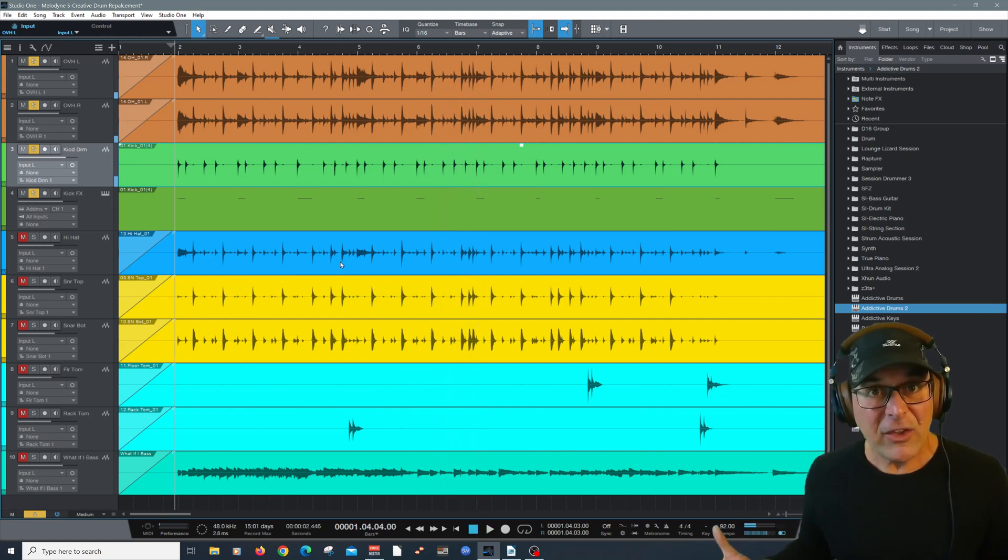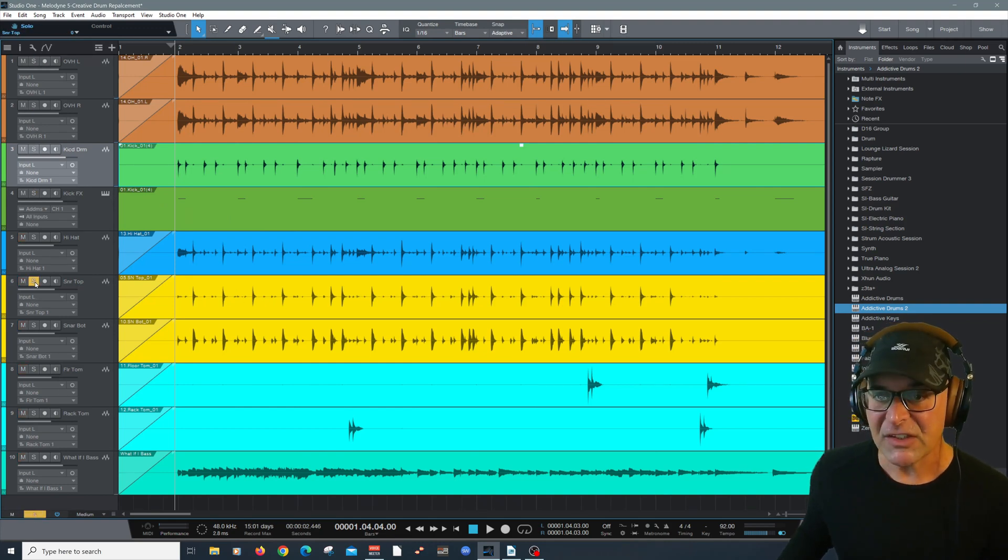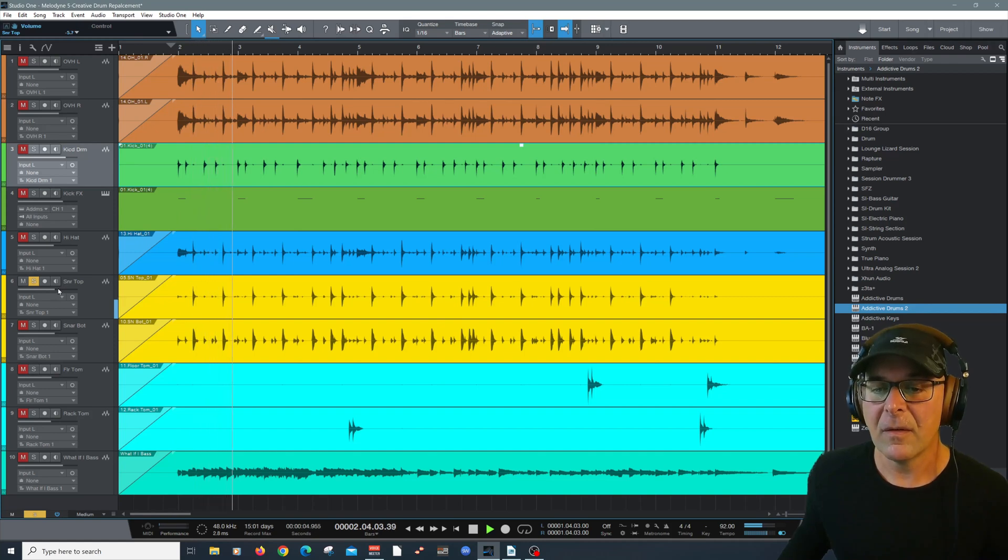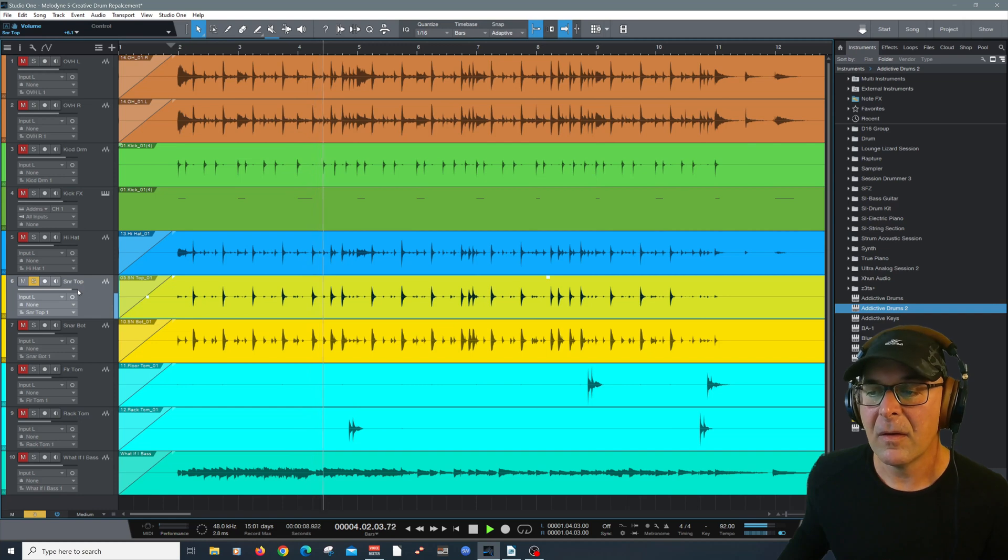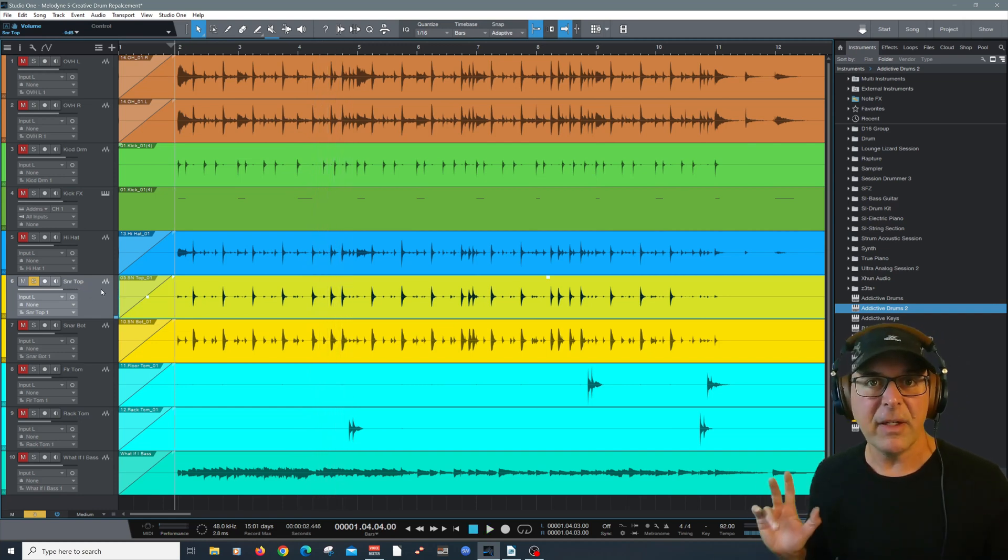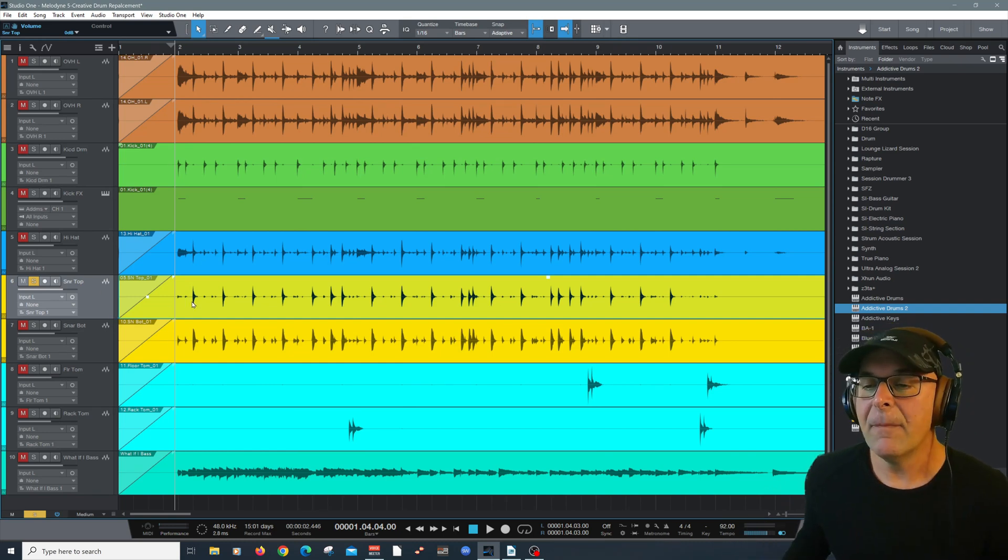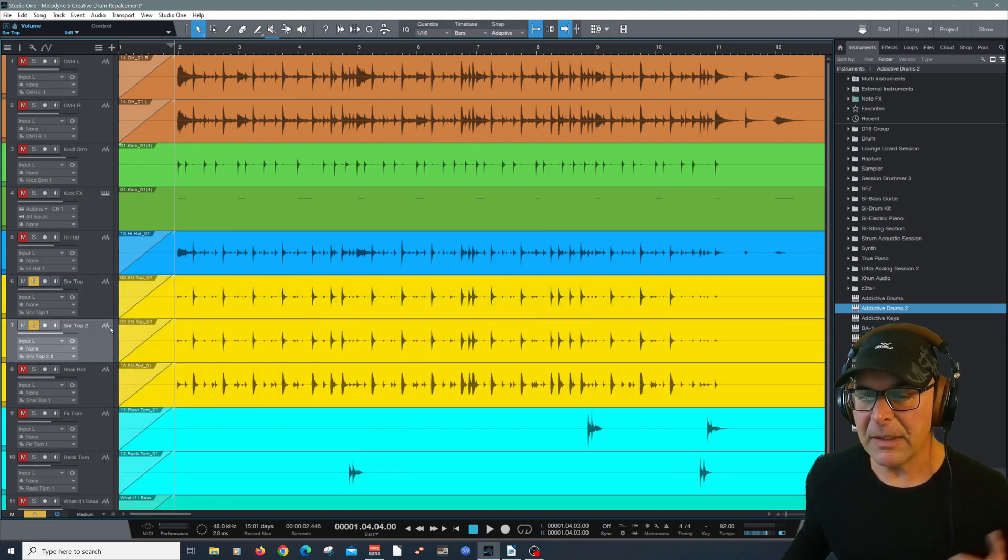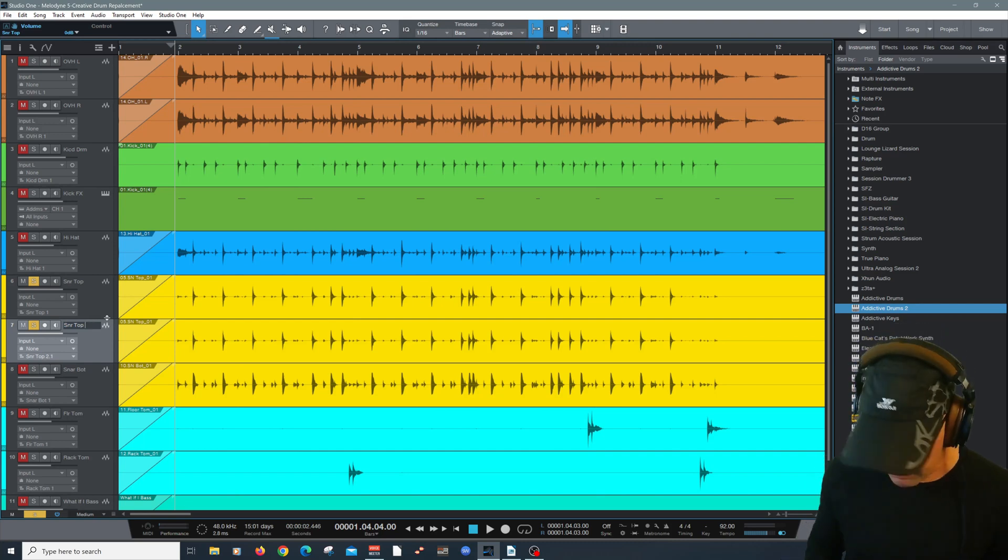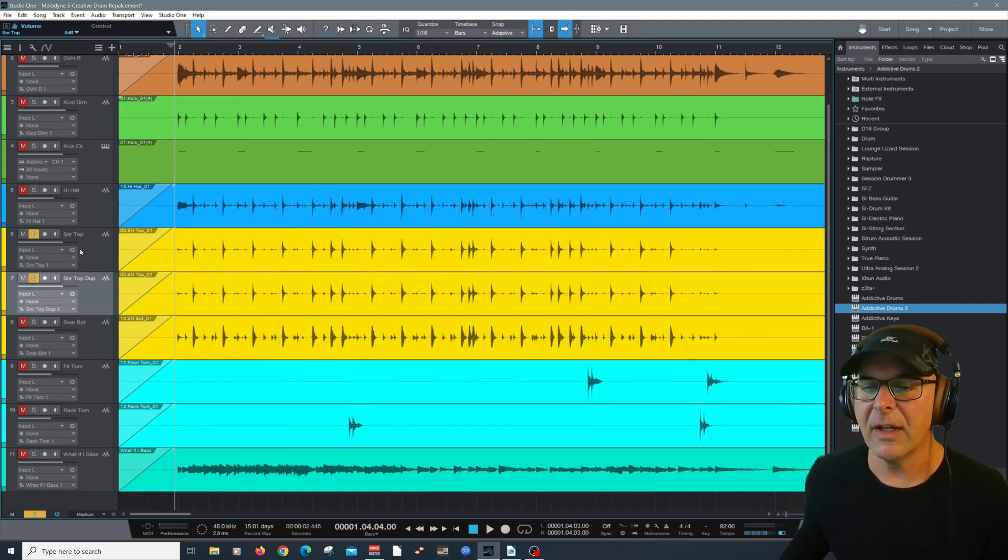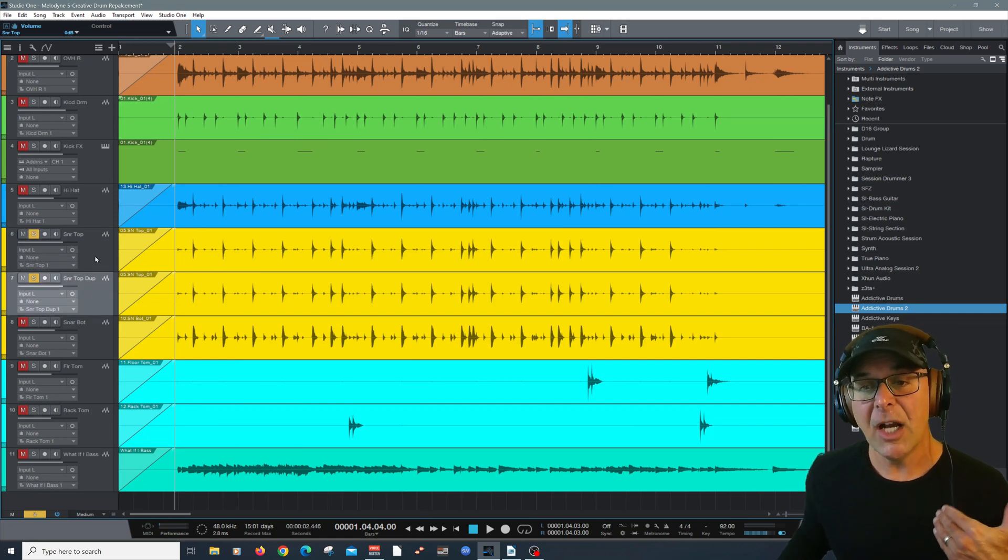But there are other ways to approach this, obviously. And another one that we're going to do here, for example, in our snare top. Let's take a listen. Typical snare top. We've got a little bit of the cymbals going on there and a nice whack with the snare. Now, let's try that method I mentioned by duplicating the track completely. And let's rename the duplicate track to snare top dupe. Good housekeeping is always a good idea. So now we have two snare tops, a duplicate and the original.